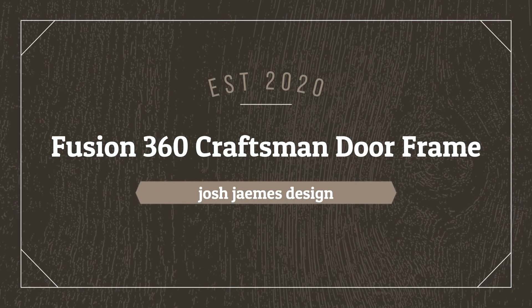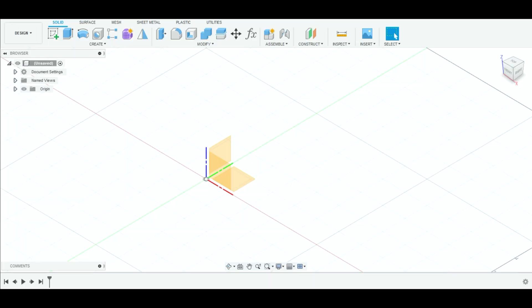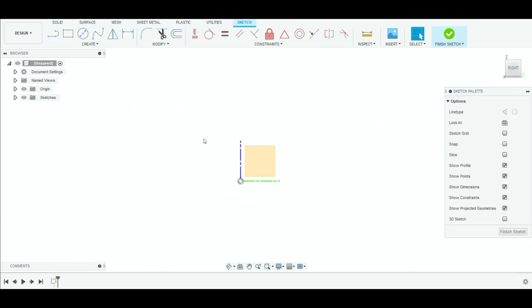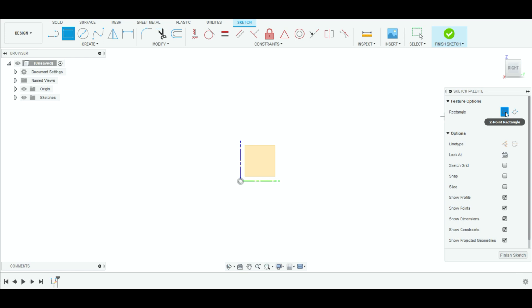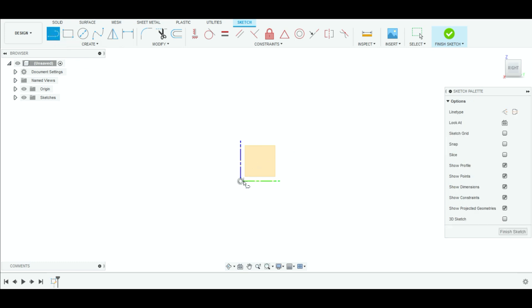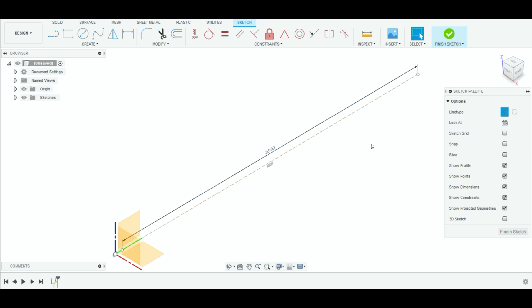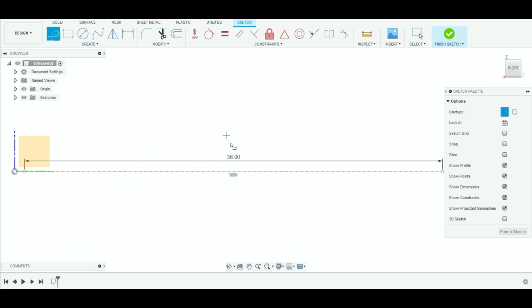Today we're going to design a Craftsman door frame using Fusion 360. The first thing I'm doing here is setting some lines to go off of for the size of the actual door that I am going to be building these Craftsman style frames for. This is actually a project that I am in the middle of doing — it's an addition at a house, and it has been the reason I have not been posting as much, because I have been working my day job and then doing this on the weekends and sometimes in the evenings. So it has taken up a lot of time.